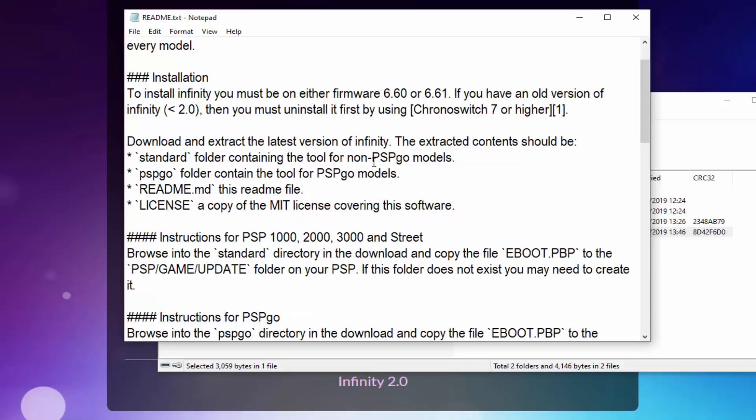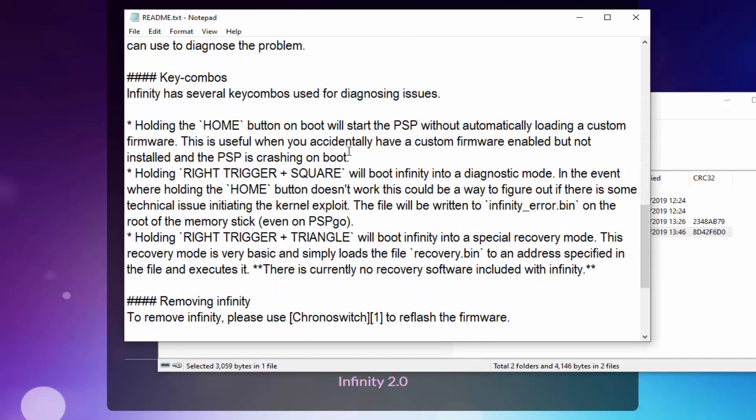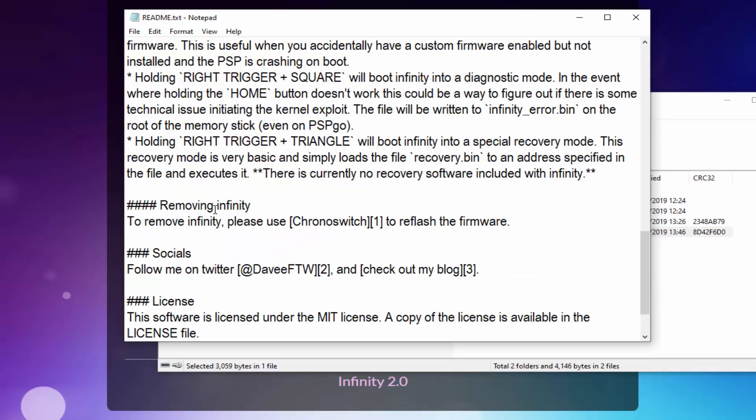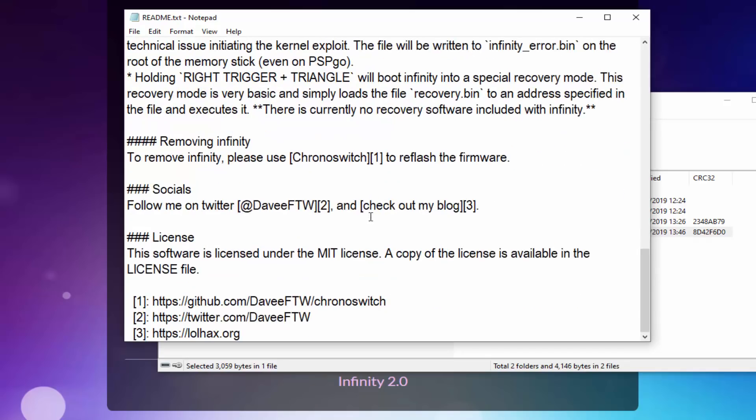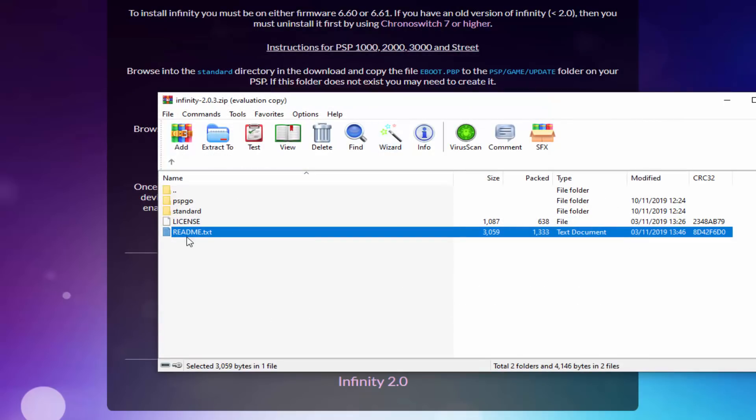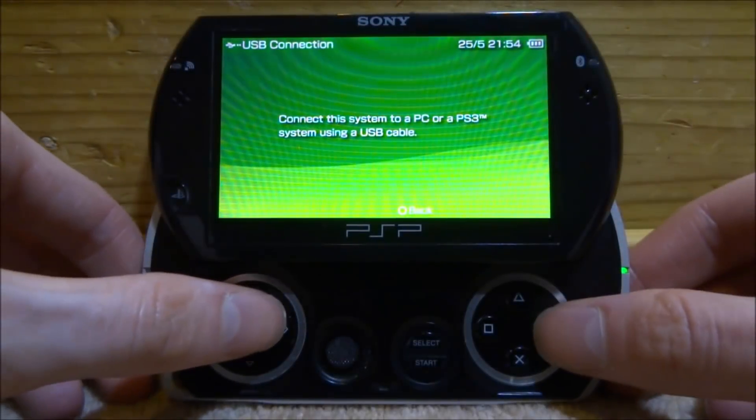Now there is also a readme file inside of the Infinity zip file. You might want to check this. Basically it just has some instructions in here, but it also has loads of secret features where you can press the home button to boot the PSP without automatically loading a custom firmware, and you can hold right trigger and square to boot into Infinity diagnostic mode. So there's some pretty cool stuff you can actually go on here. There's also a way to remove it. You just use Chronoswitch and you reflash 6.61. And there's a few like links on here and stuff, so yeah, maybe it's recommended to read the readme file, but it's entirely up to you.